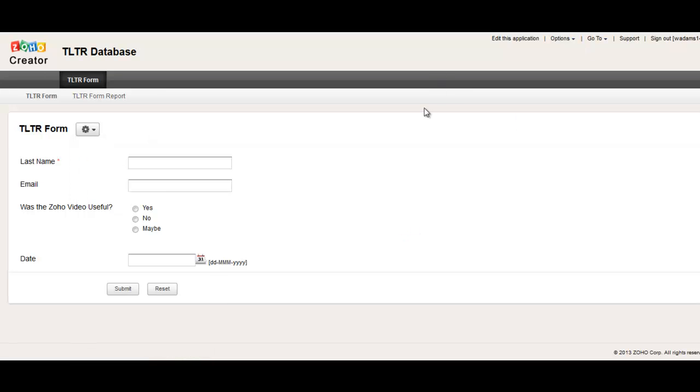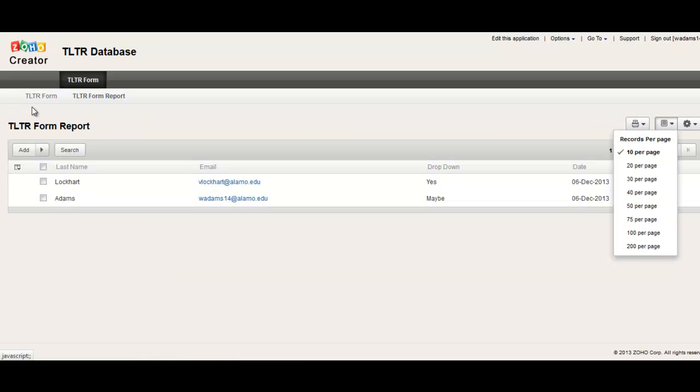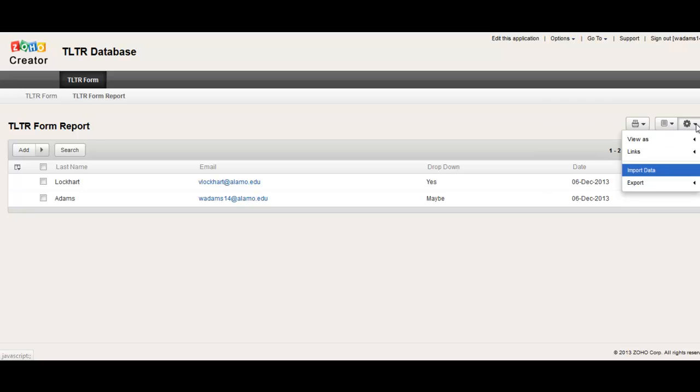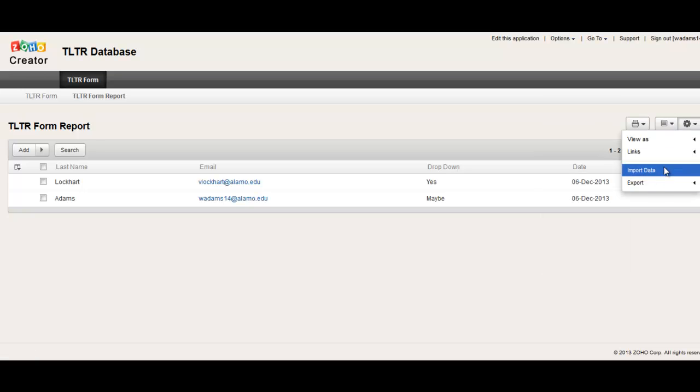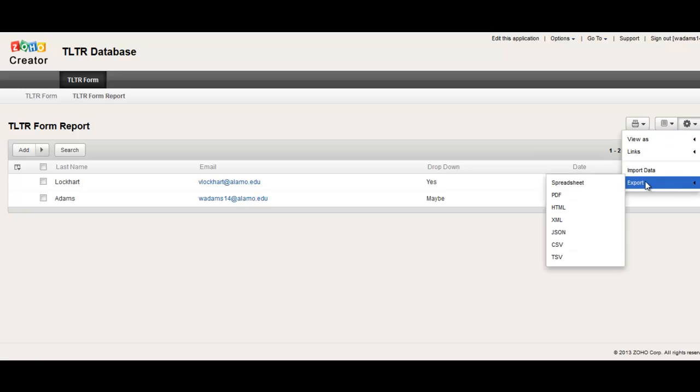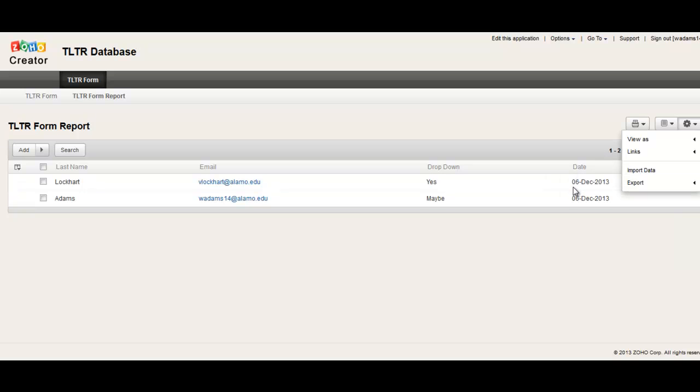But one last thing is when you want to see your results, you can go over here and export. So you can import data from an Excel file. You can export it out in an Excel PDF, whatever you're looking for.